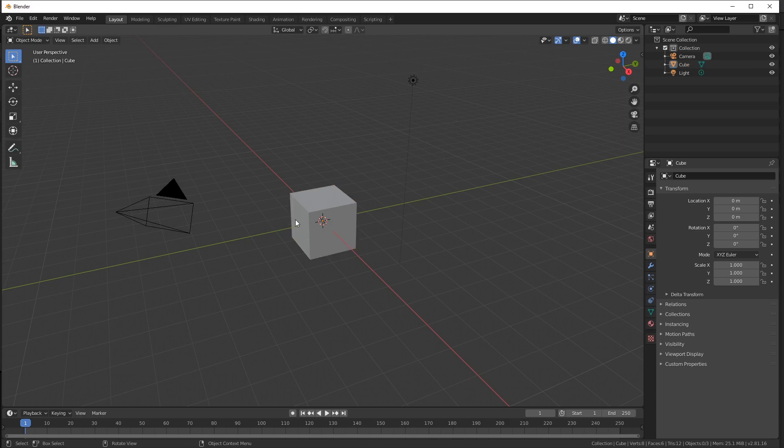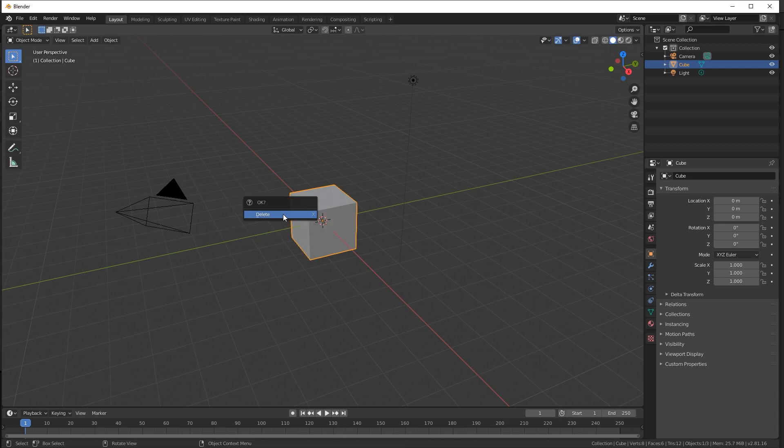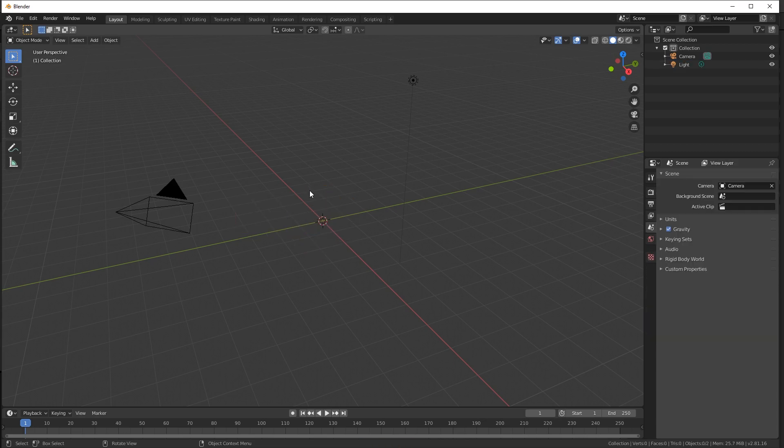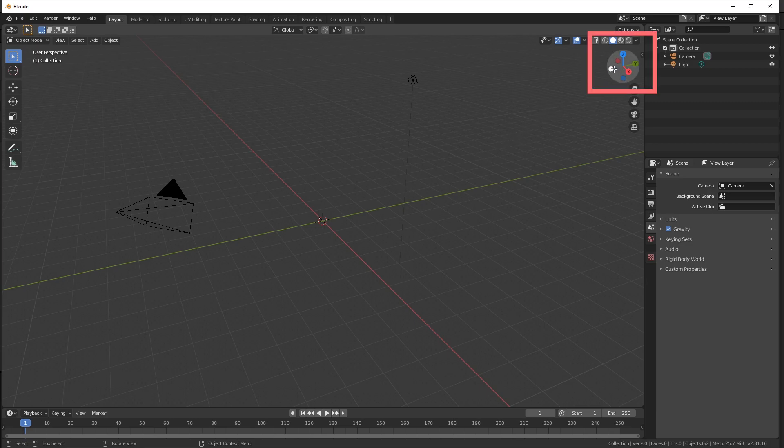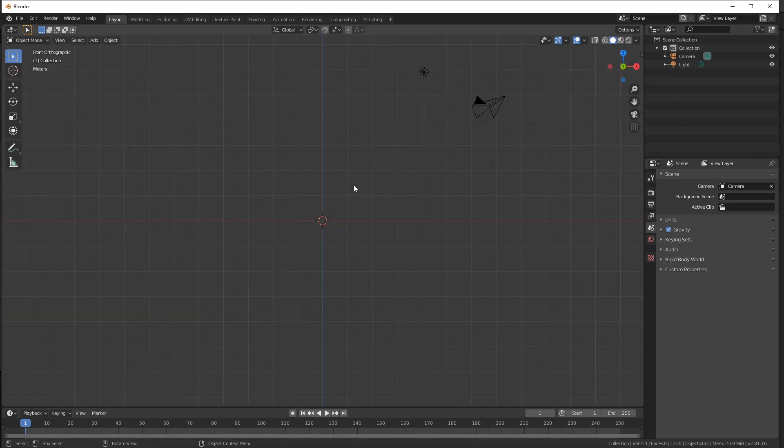When we open Blender, we start with a cube. You can select the cube, click X, and select the delete option. That deletes our cube. Then what you want to do is switch your view to look at the Y axis. You can do that by using this widget right here. The one that you want is this green one right here. There's also a shortcut on the number pad, which is number 1. But we'll just click on this green circle and our view switches.